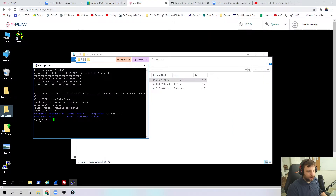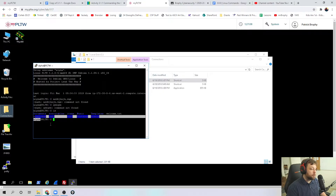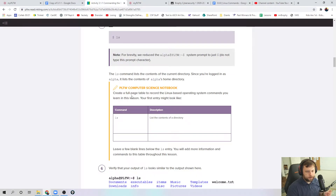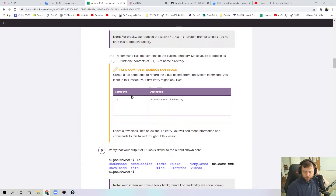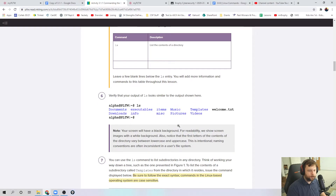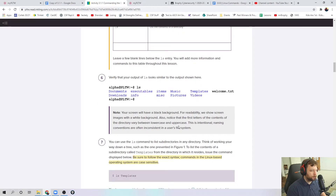Notice in here you have this prompt. It says alpha at pltw. So alpha is your username, pltw is the name of the machine. And this blue area with the tilde represents what folder we're currently in. We'll get more into that later. So add these to your command list — I'll share it in the video links below.